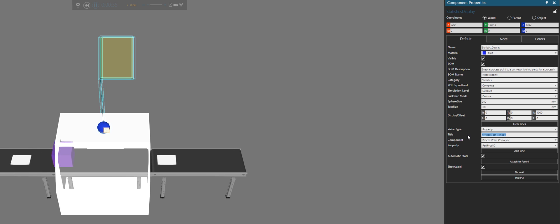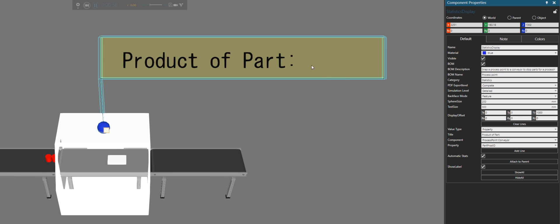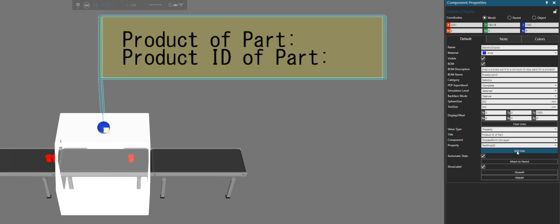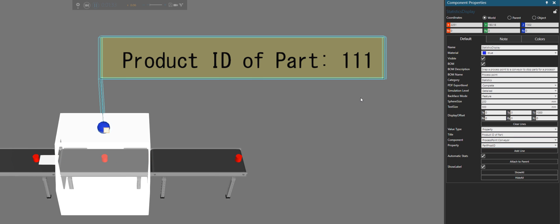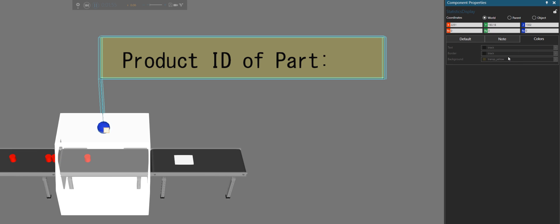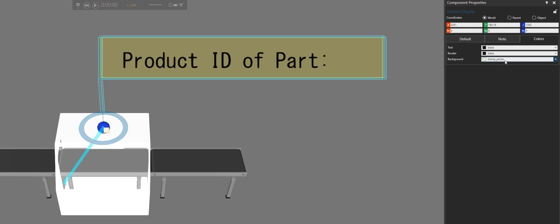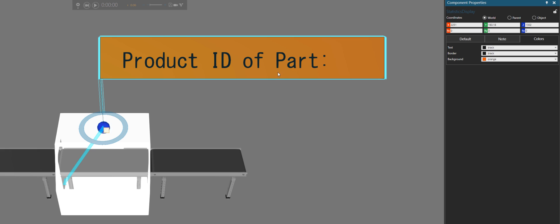Click OK, and you can just add whatever title you want and add the line again. You can add multiple lines as well. You can edit the display while the simulation is running as well as when it's stopped or reset. But if you want to edit the colors of the display, you have to reset the simulation first. So instead of transparent yellow, let's use orange — a Halloween color. And everything still works.